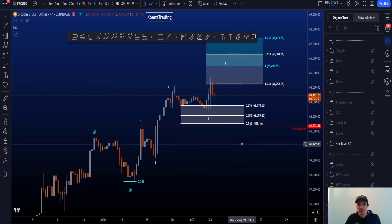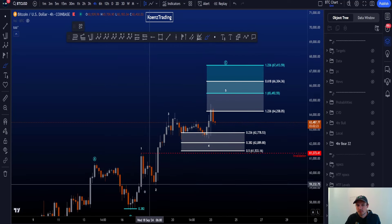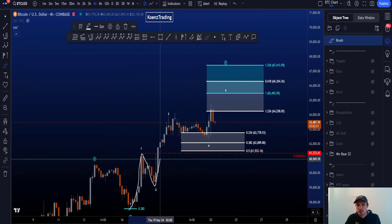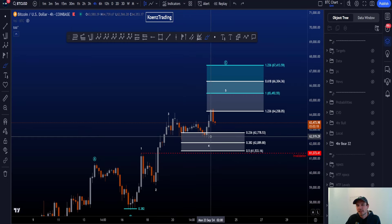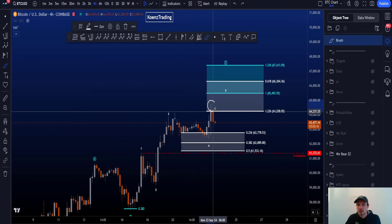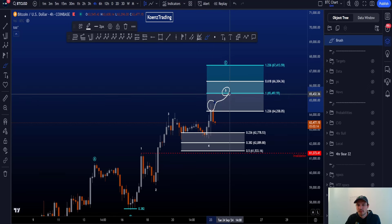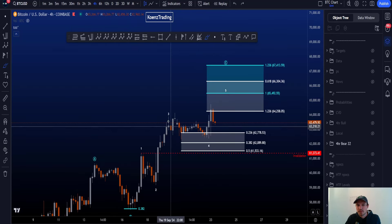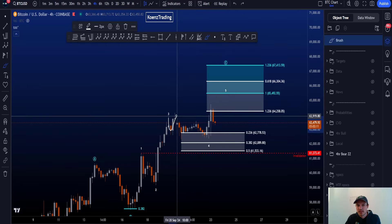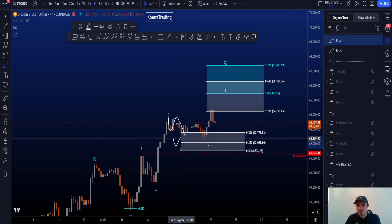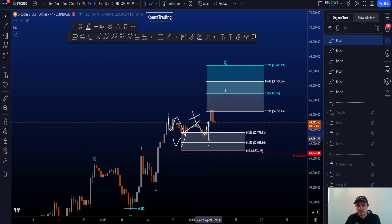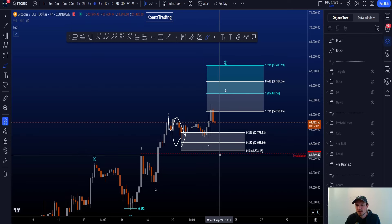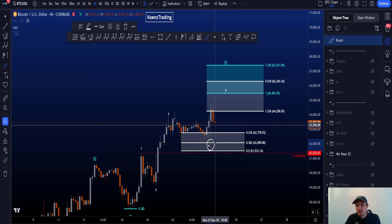Inside wave C, we want to count an impulse structure — a five-wave move: 1, 2, 3, 4, 5. There is at least a chance that the recent high is the end of wave five. Inside wave four, we count a three-wave leg in wave W, then a wave X, and finally a zigzag structure in wave Y — so a double combo inside wave four.